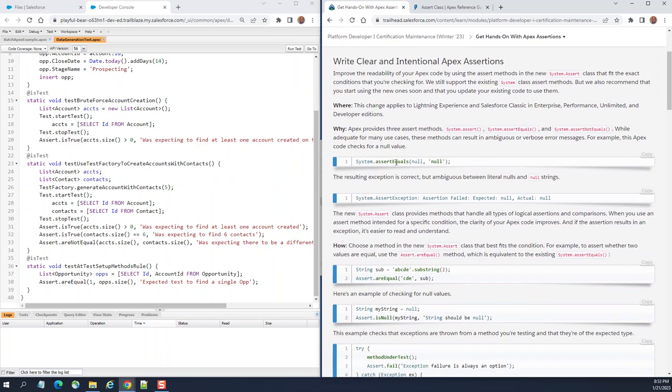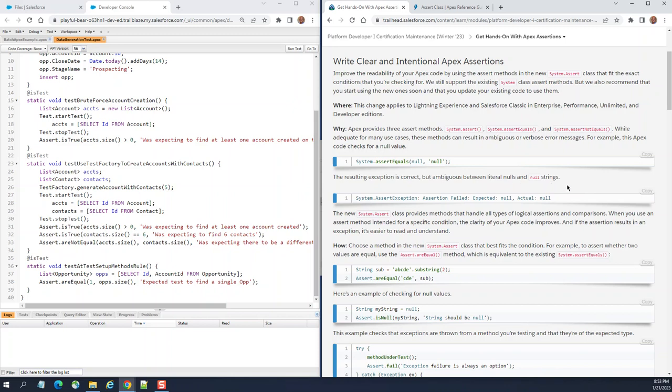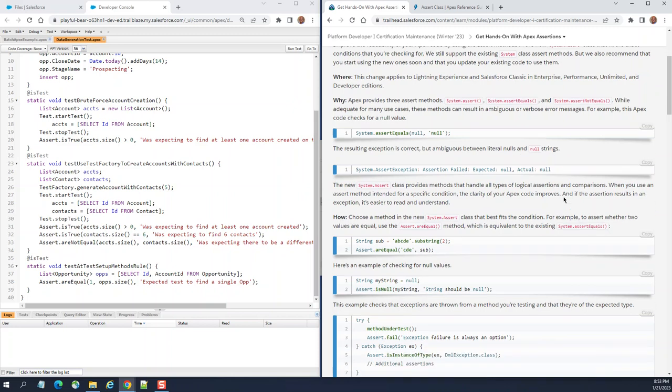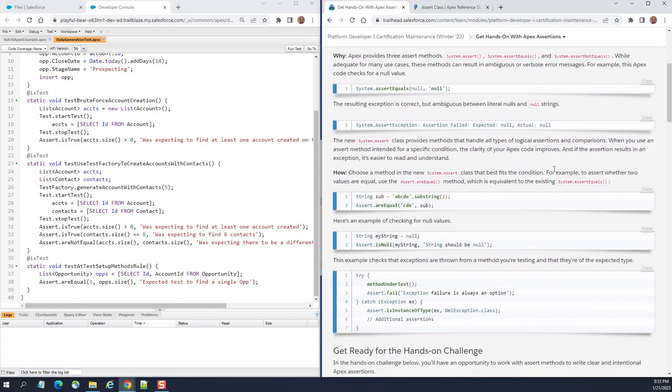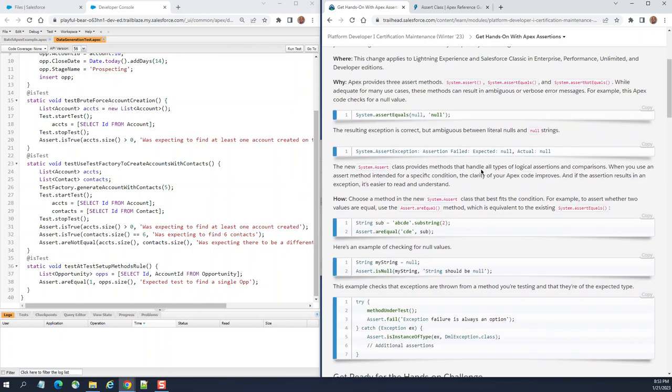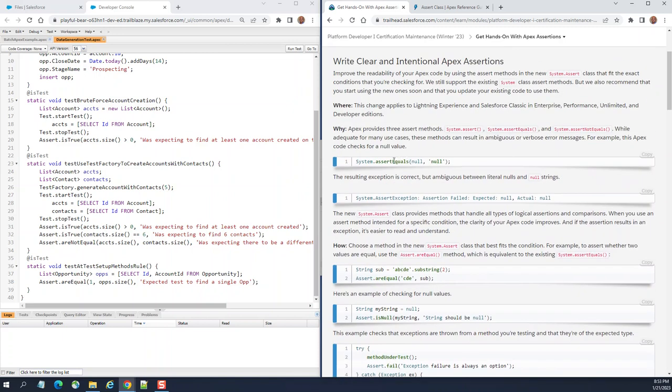Right now we are using system.assert. It has kind of ambiguous behavior. If it equals null, the result in exception is correct but ambiguous between literal nulls and null strings. That is the issue here. So instead of doing system.assert...